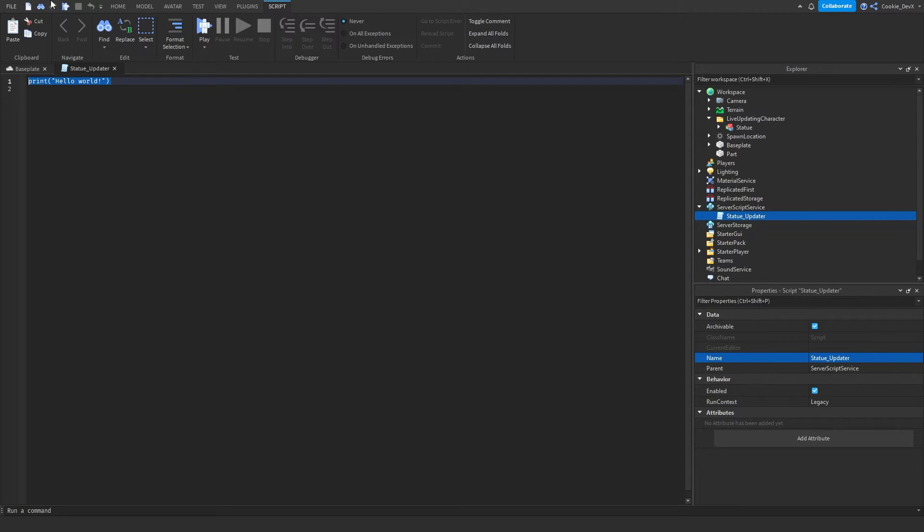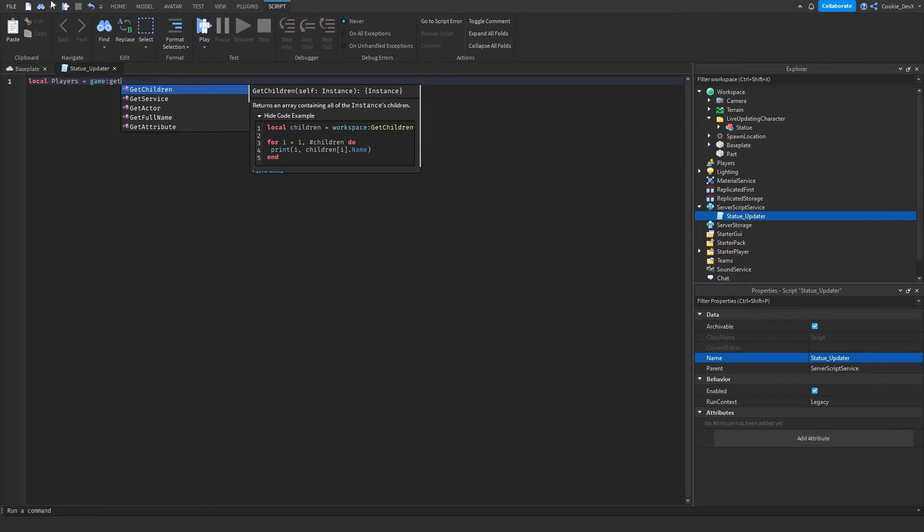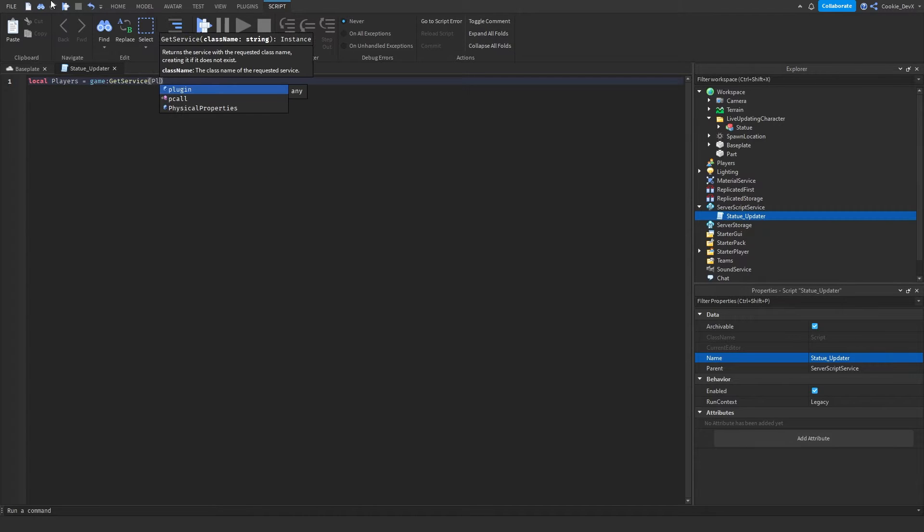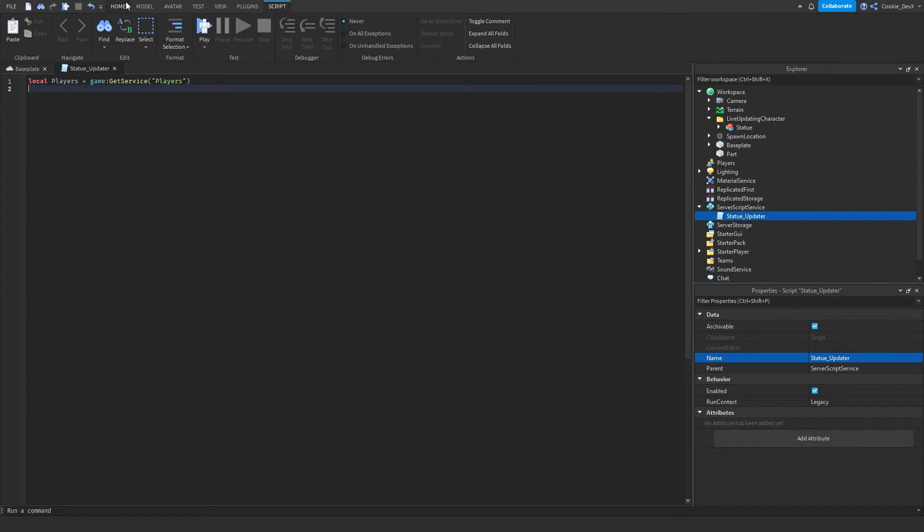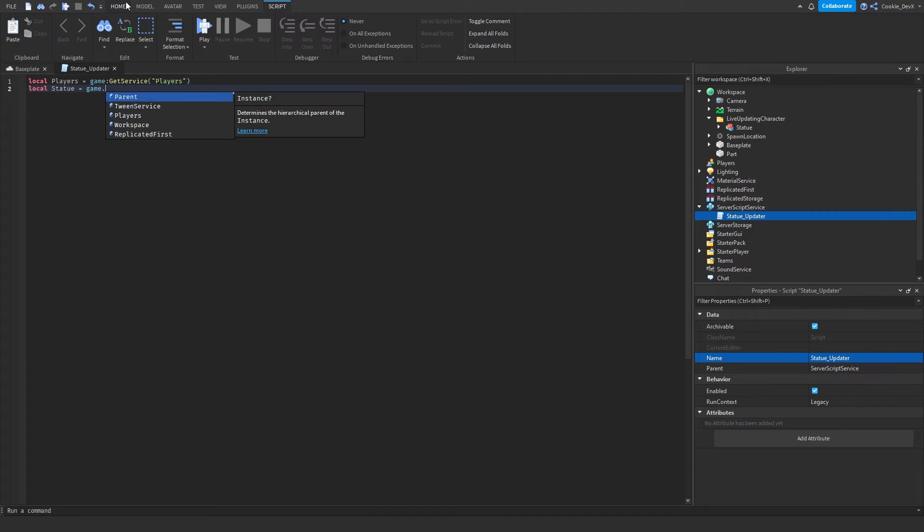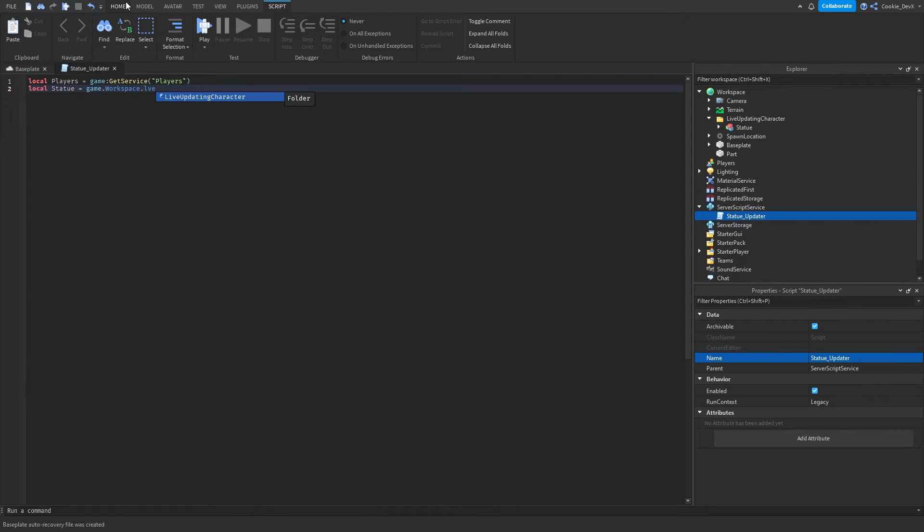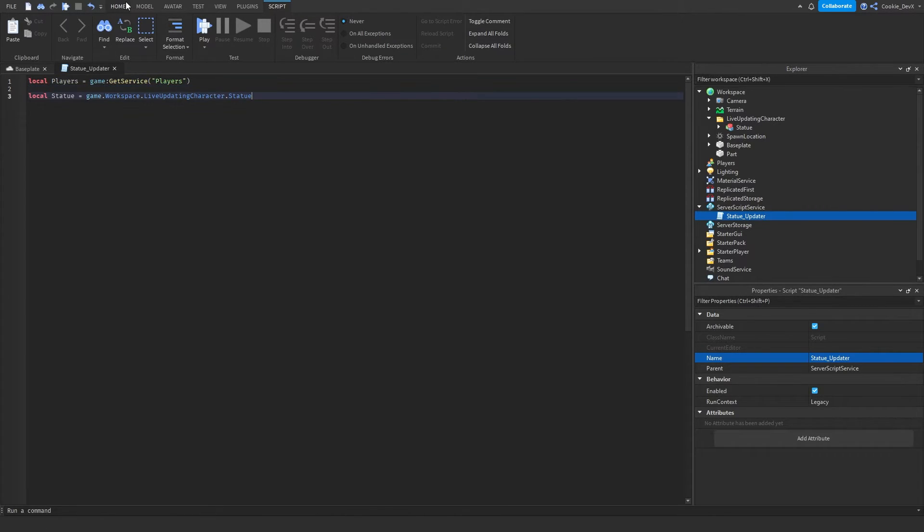And now we can start with coding. So first we need to get our player service. So let's say local players equals game get service players like that. Now we need to get the statue that we created inside of workspace. So let's say local statue equals game dot workspace dot live updating character dot statue.